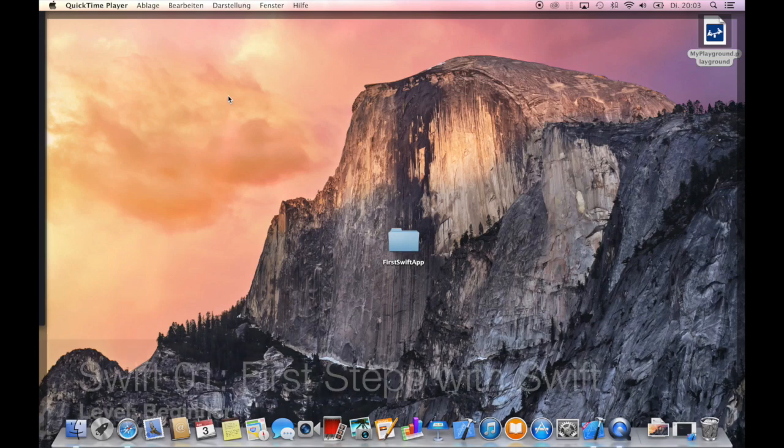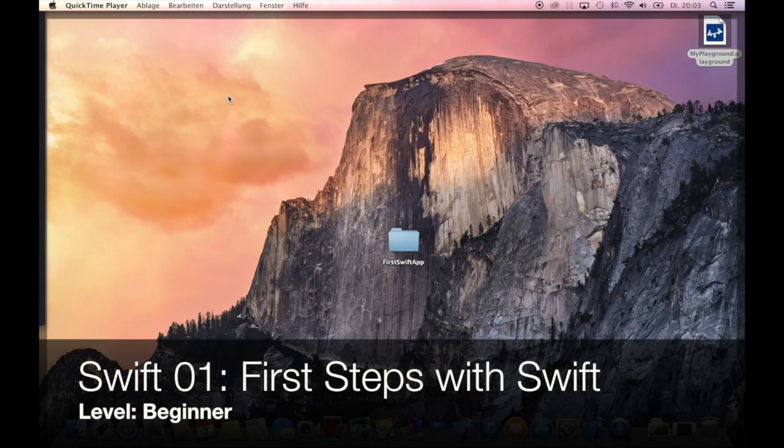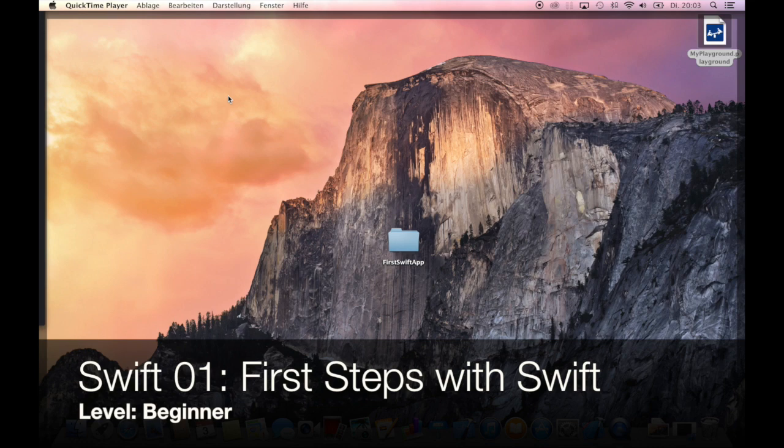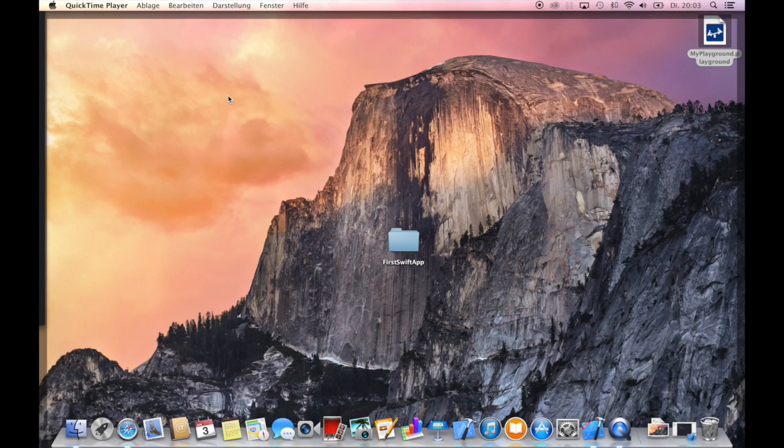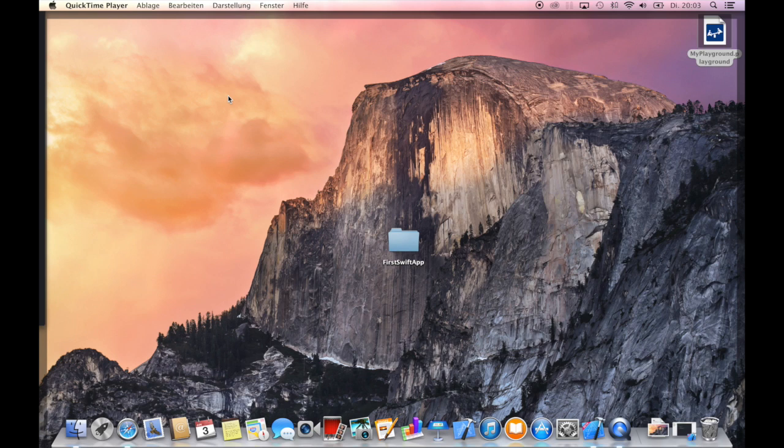Hi and welcome to a very exciting tutorial about the new programming language Swift which was presented by Apple just one day ago at WWDC 2014.